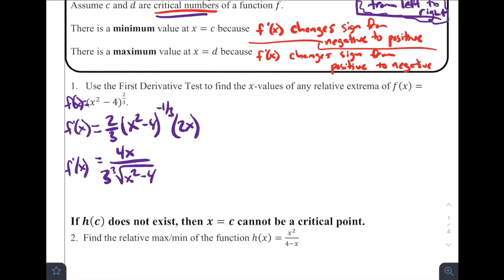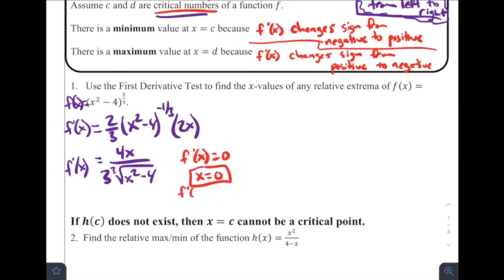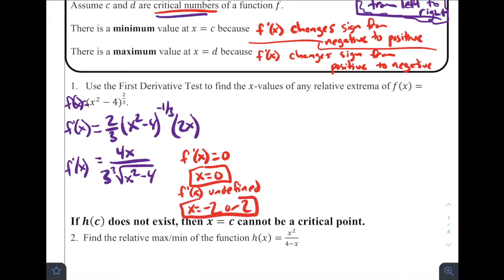Now let's think about critical values. The derivative equals zero when the numerator equals zero — that's when x = 0. And f'(x) is undefined when the denominator equals zero, which is when the cube root of (x² - 4) equals zero, meaning x² - 4 = 0, so x = 2 or x = -2. So we've identified the critical values: x = -2, x = 0, and x = 2.